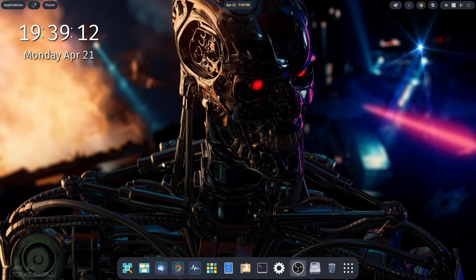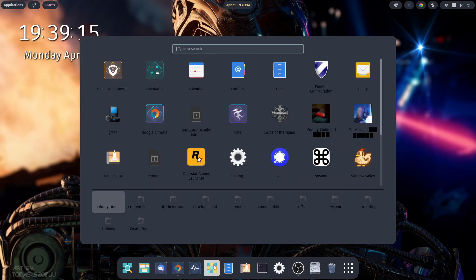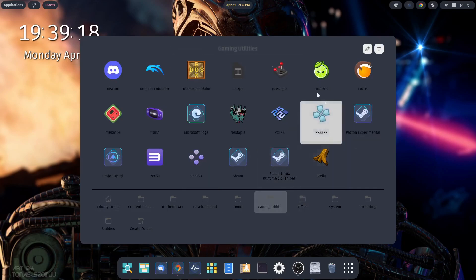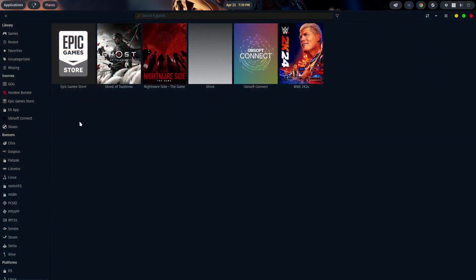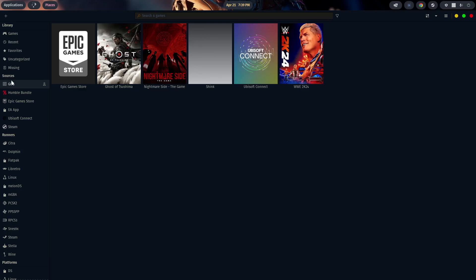To do that, the first thing we want to do is open up Lutris. I'll come down to Show Applications, go over to gaming utilities, find Lutris, and fire it up. Now to find your various stores, if you come under Sources, you'll see — I believe these are default — you'll have GOG, Humble Bundle, Epic, and so on. You can change the sources and add or remove whatever stores you want.